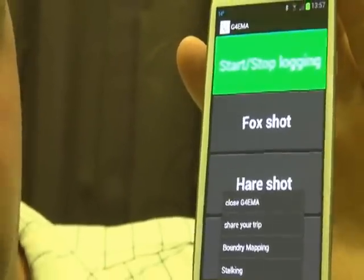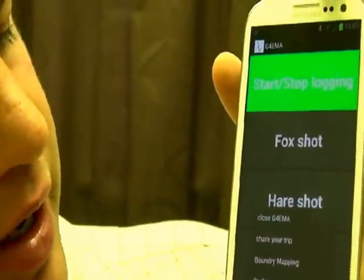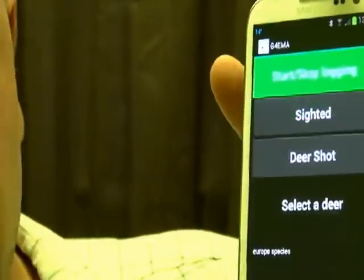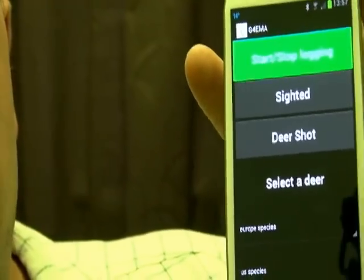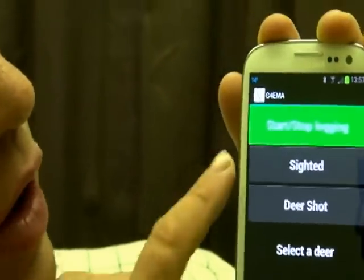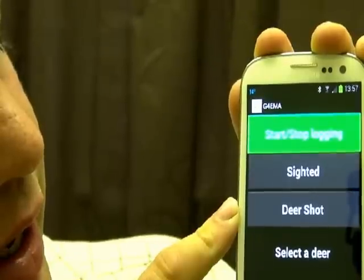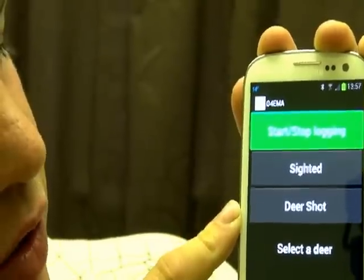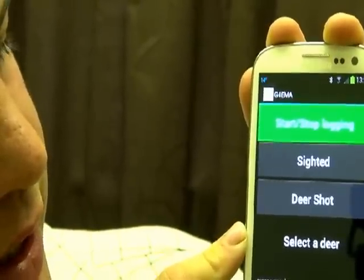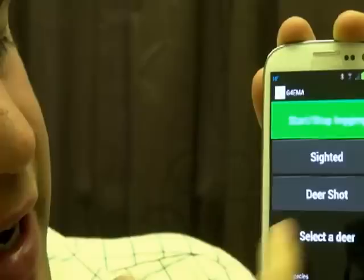So we have three modes: we have rabbit shooting or lamping, we have stalking, and we have boundary mapping. It does all the American deer species, it does all the English deer species, it does wild boar. You can also use it for walking up pheasants, grouse, woodcock, and so on and so forth.